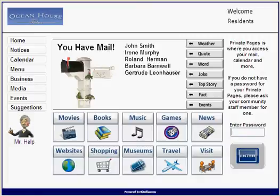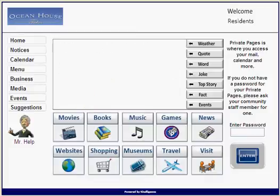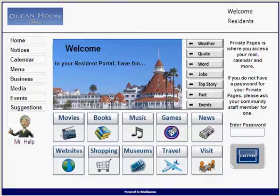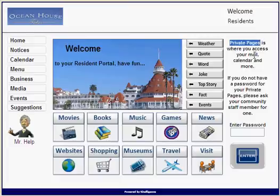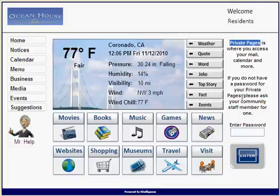It's very simple. If you'll notice on the screen, you see the people who have mail, and it'll come rolling back again. Each one of your residents in the resident group is given a code to access what we call their private pages. Private pages is where you access your mail, calendar, and more. If you don't have a password for your private pages, please ask your community staff member for one.